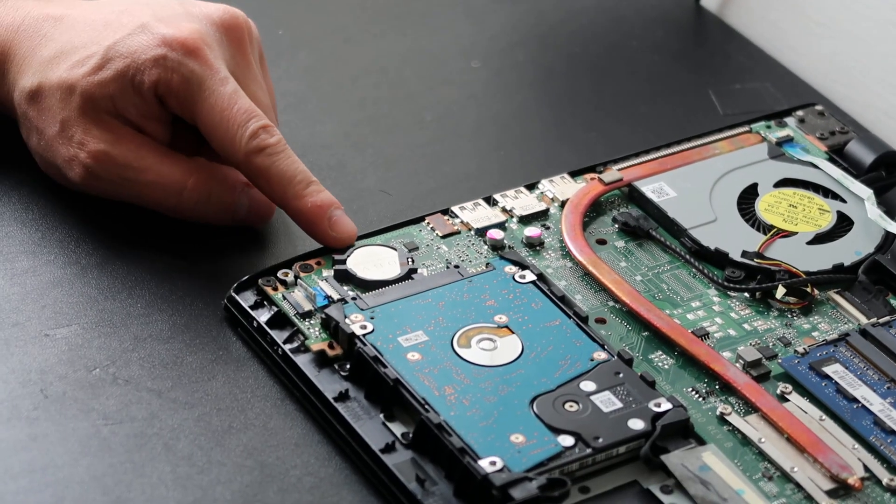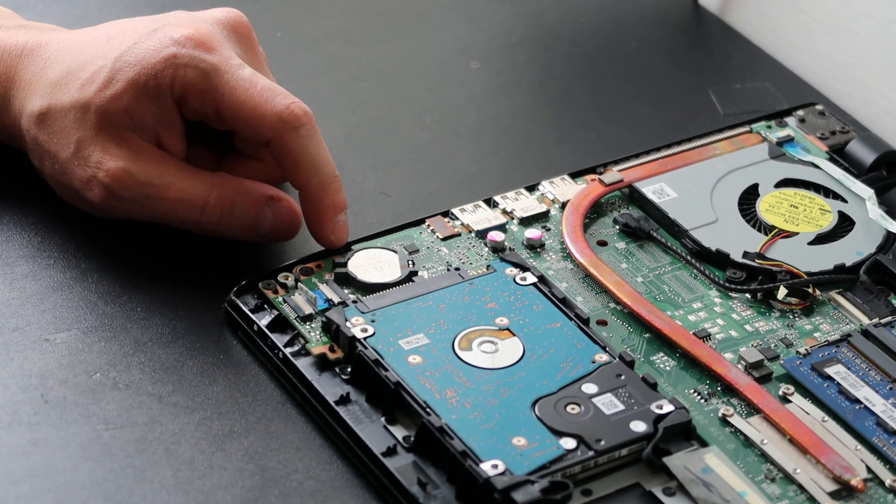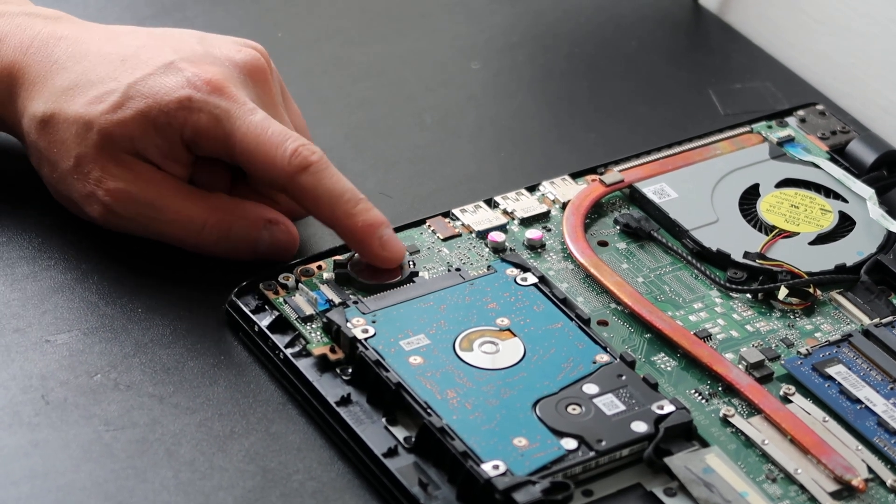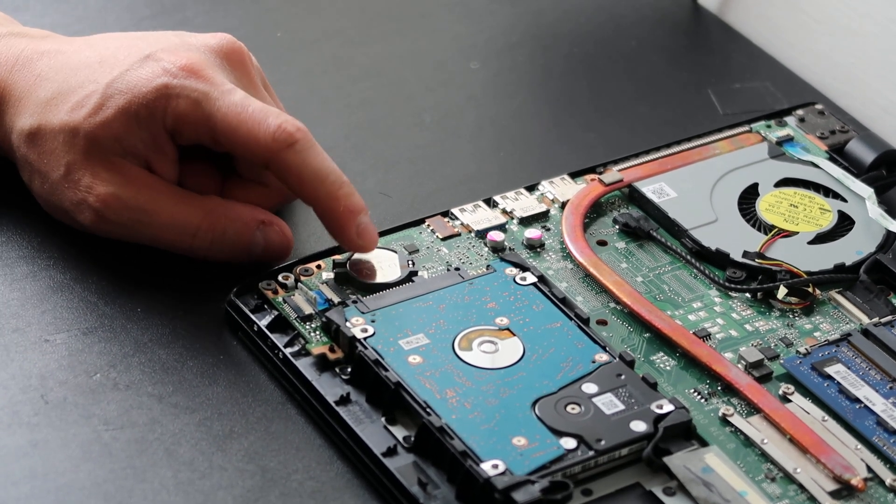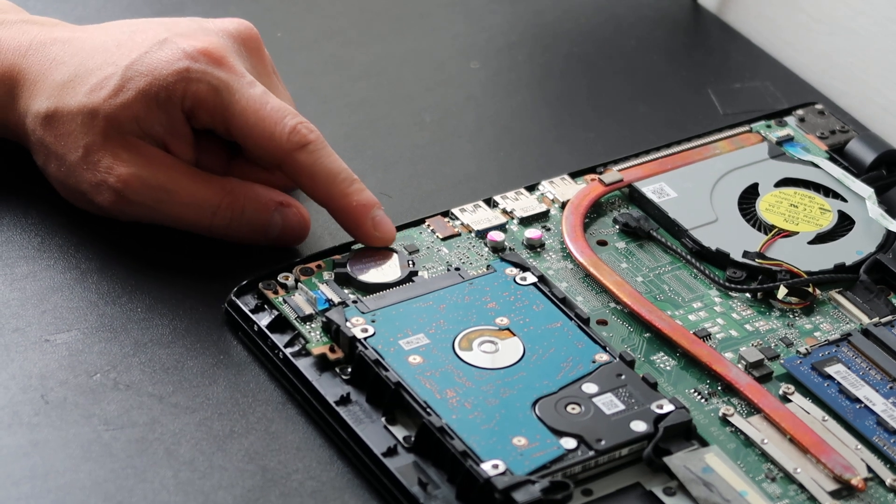Okay, so here's your CMOS battery. It looks like a large watch battery, and it's usually held inside a cradle like this, or you could see it another way. Sometimes they're wrapped in black electrical tape and they're plugged into the motherboard by a port.